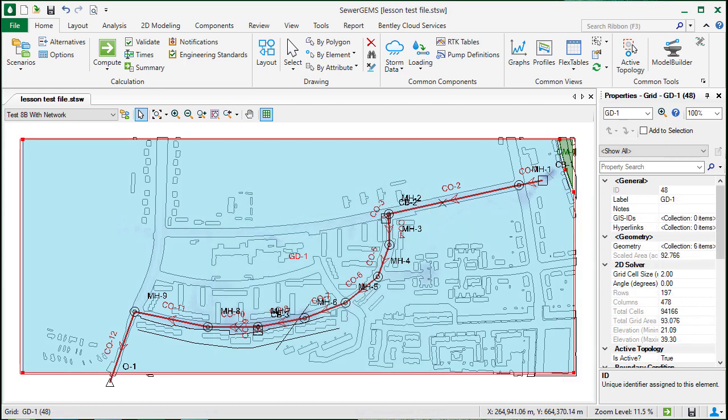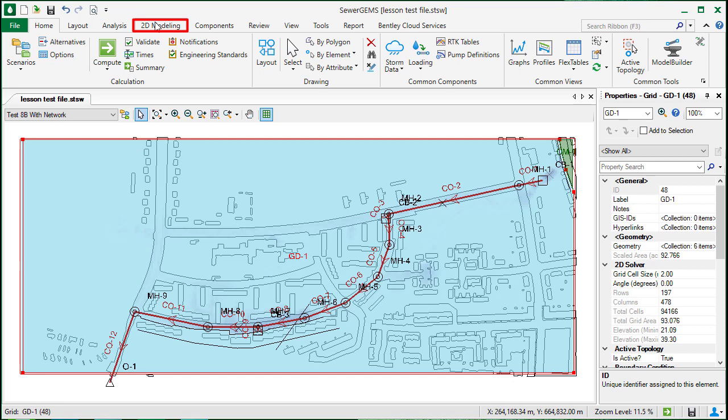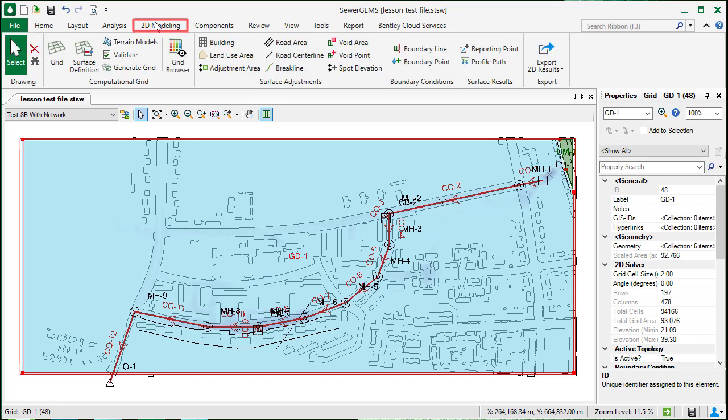The 2D analysis uses terrain models and a computational grid. This grid is the area of study for the 2D analysis. The grid can be added to the model from the 2D modeling tab in the ribbon interface.